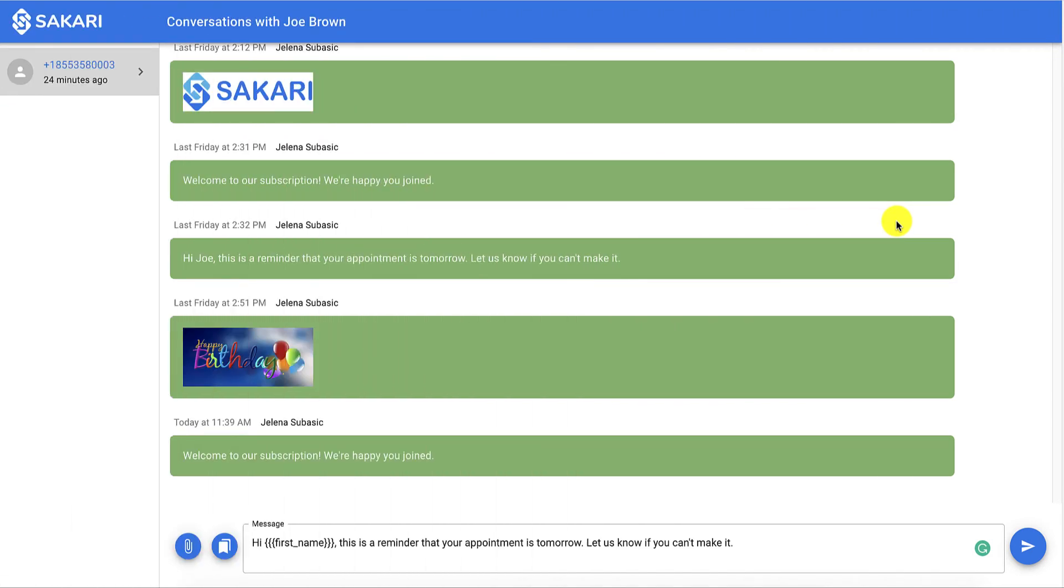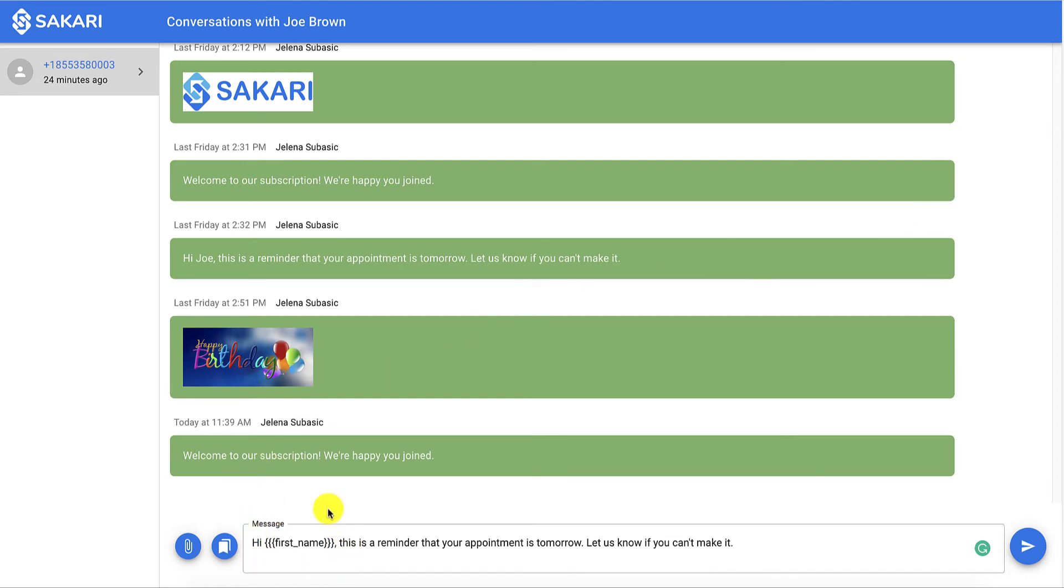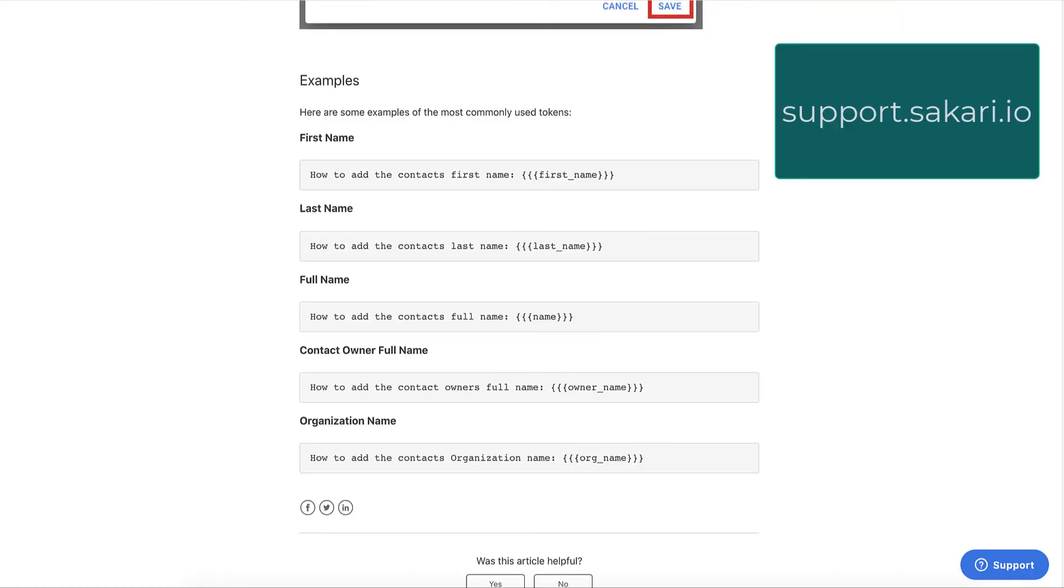And last but not least, you're also able to personalize your SMS template with personalization tokens. Examples of these are first name, last name, organization, etc. You can actually visit support.sakari.io and search for Pipedrive SMS templates. This will show up with common examples of what people use for tokens.